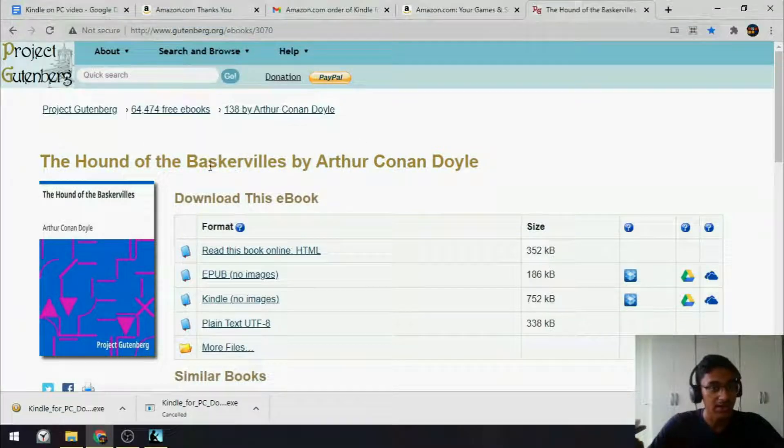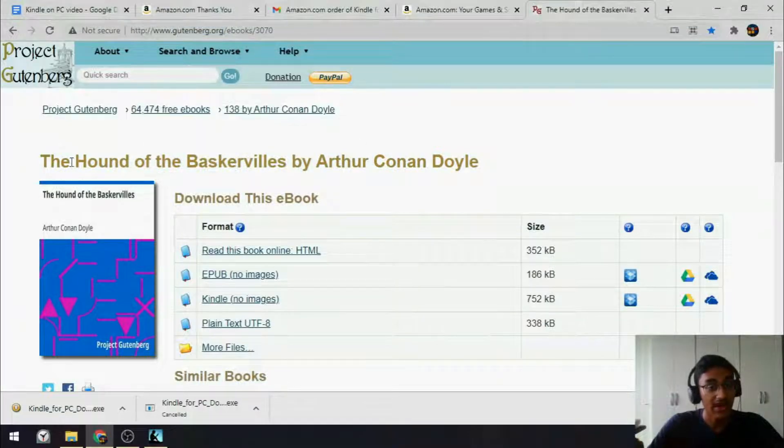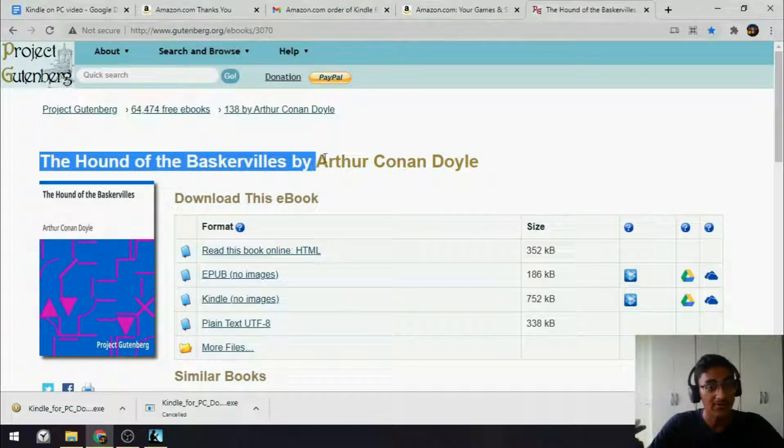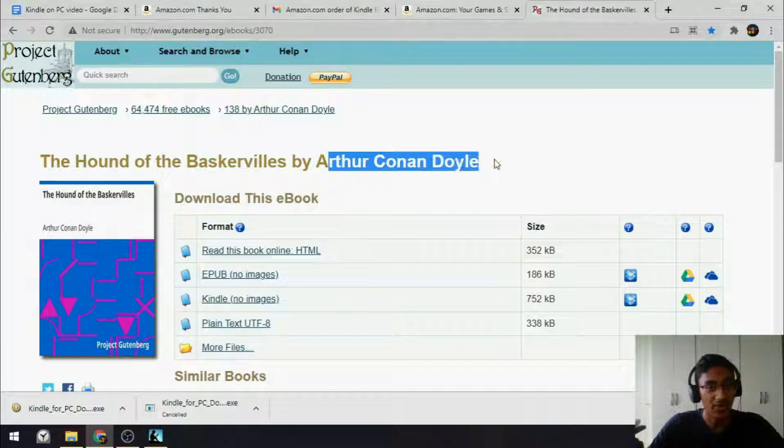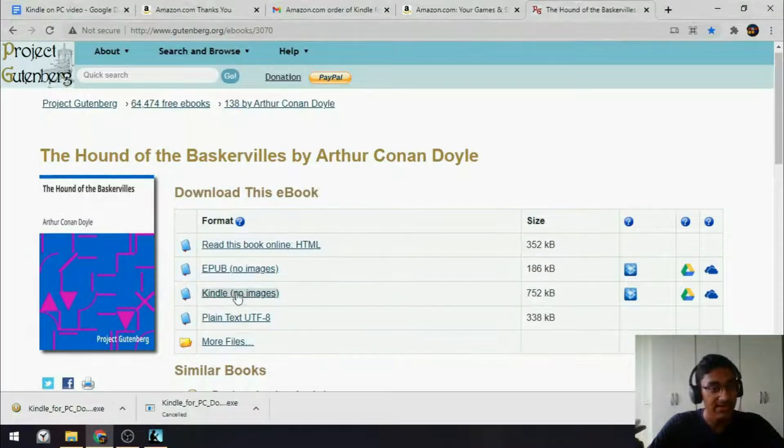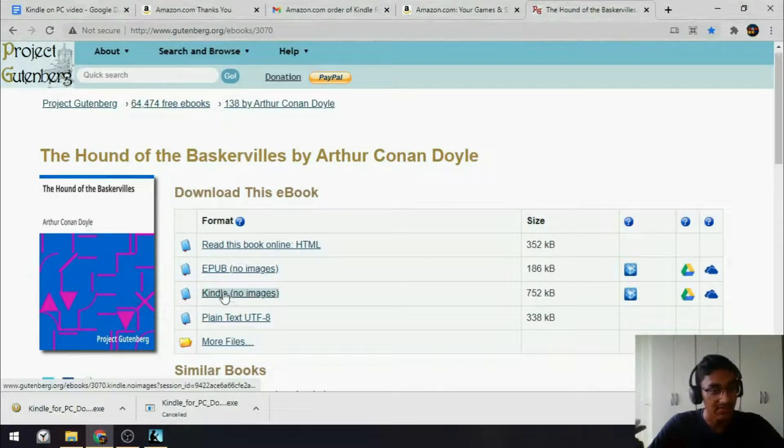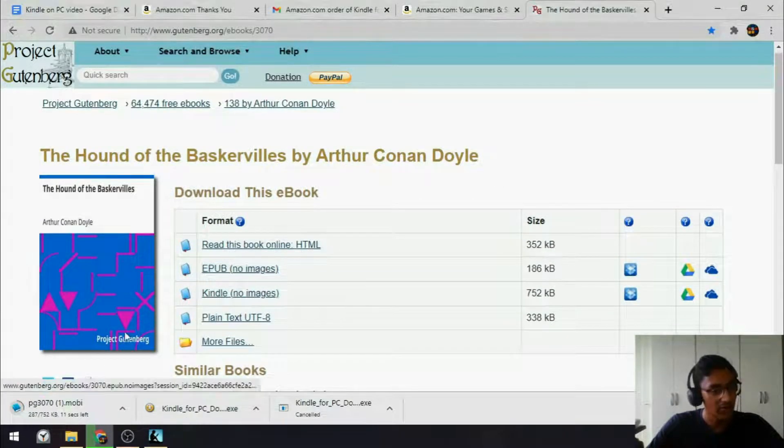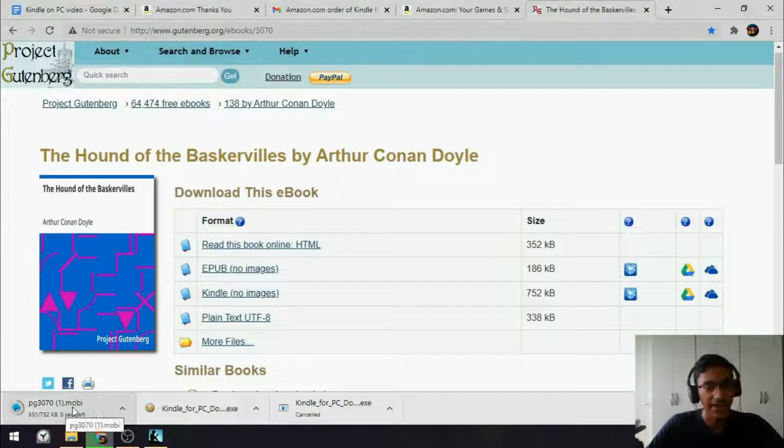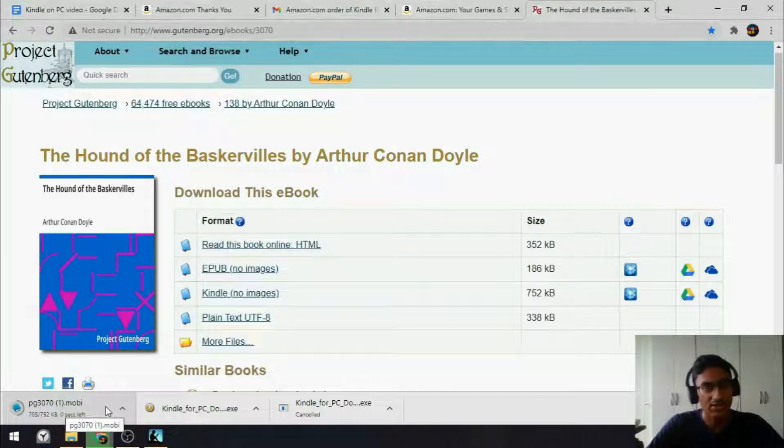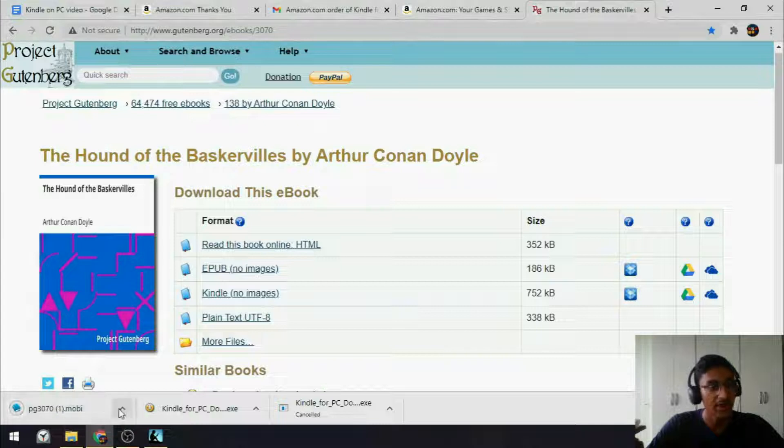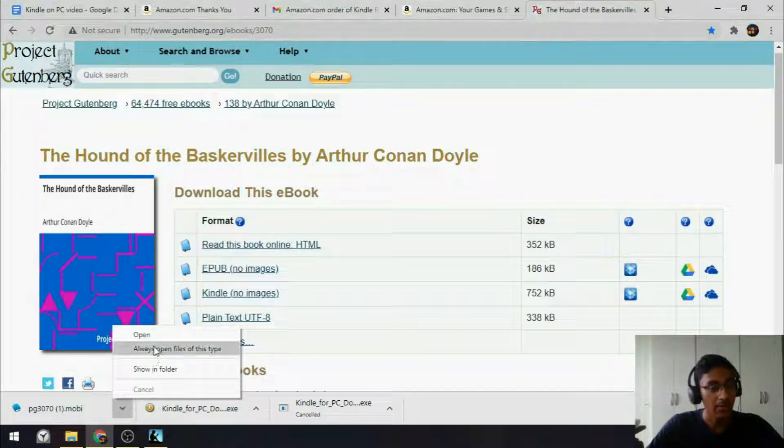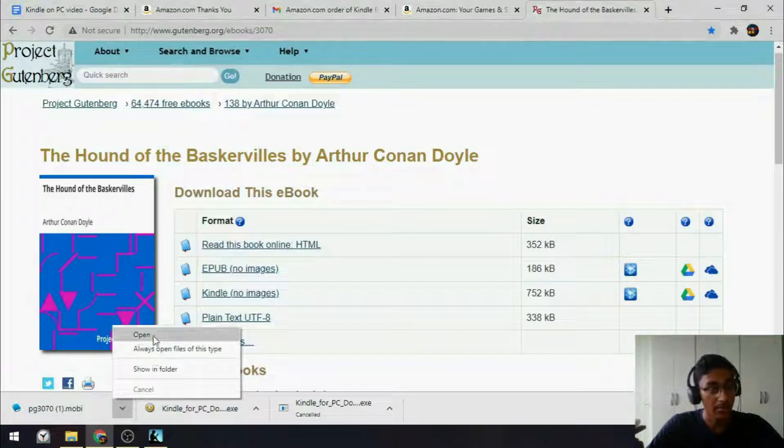Select the book that you want, here I have The Hound of the Baskervilles by Sir Arthur Conan Doyle, and select Kindle version. The download should begin, and you can see it here. And it shouldn't take too long because it's quite a small file, 752 kilobytes. And once that's done, you can click the arrow up and say Open.